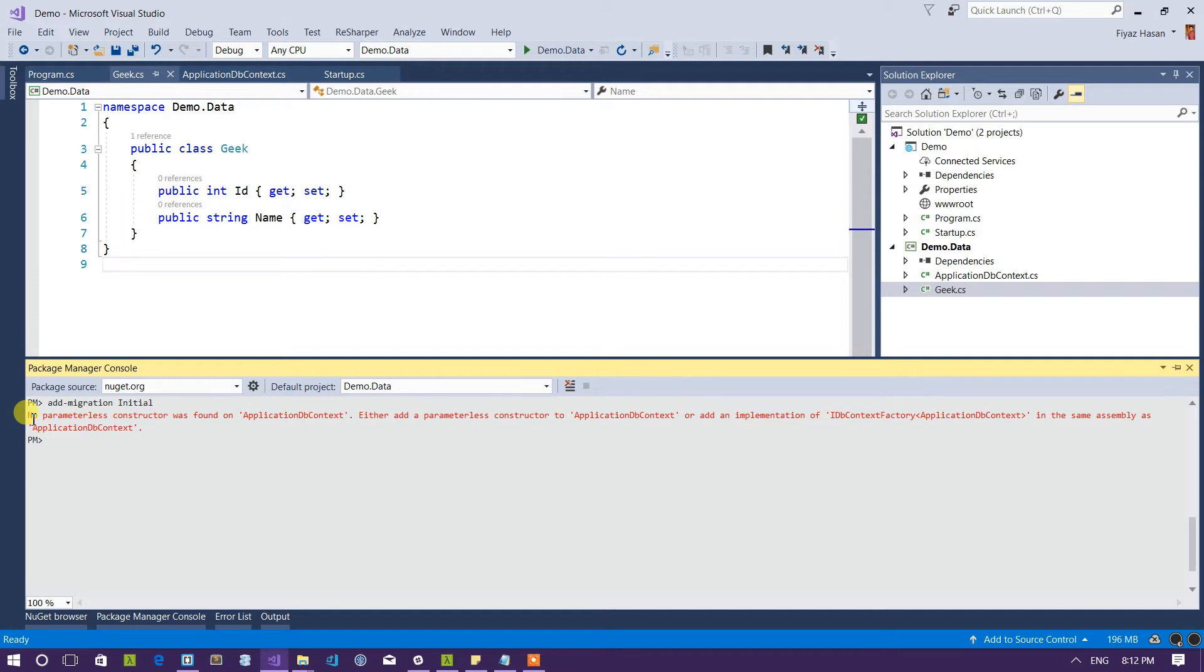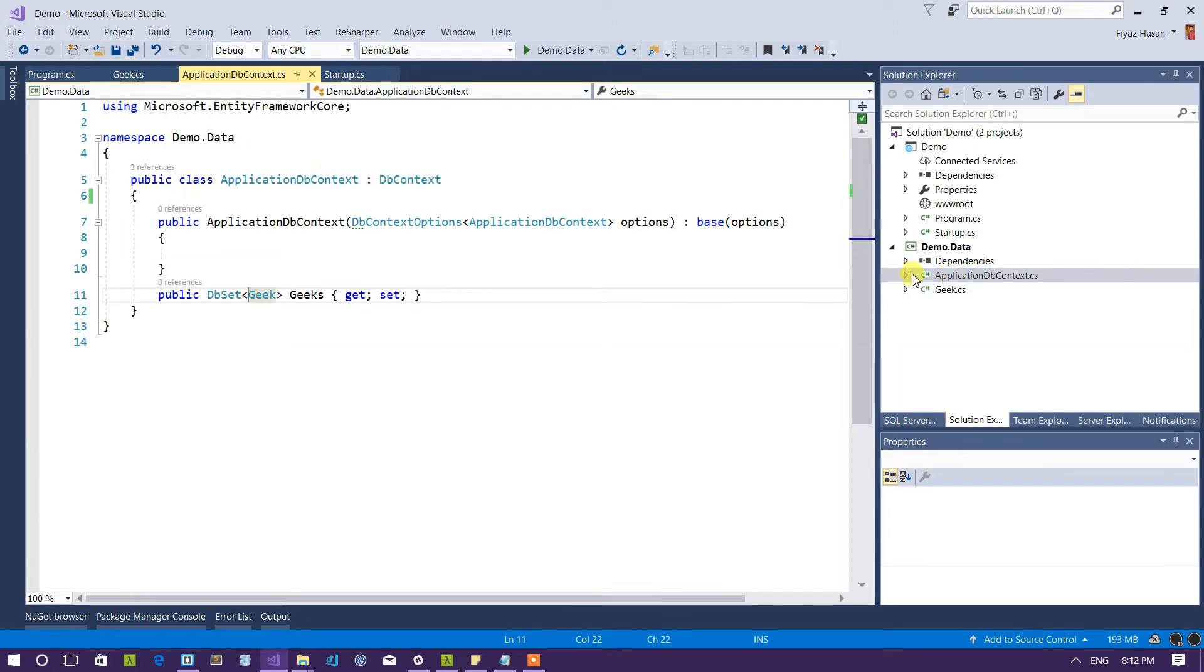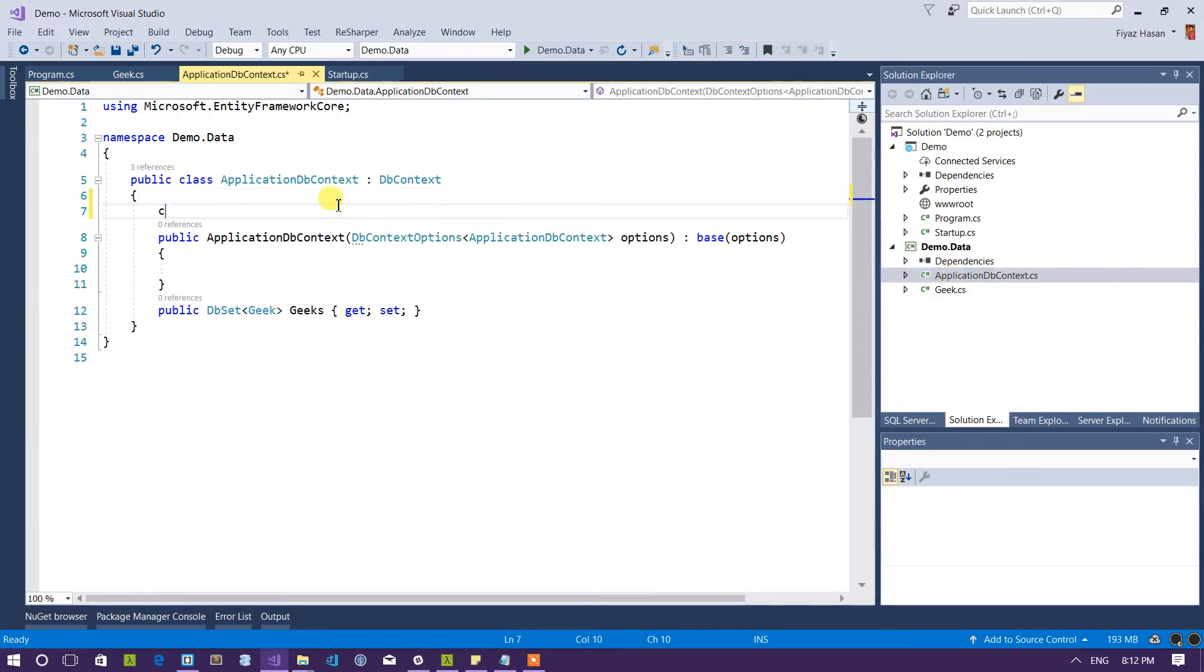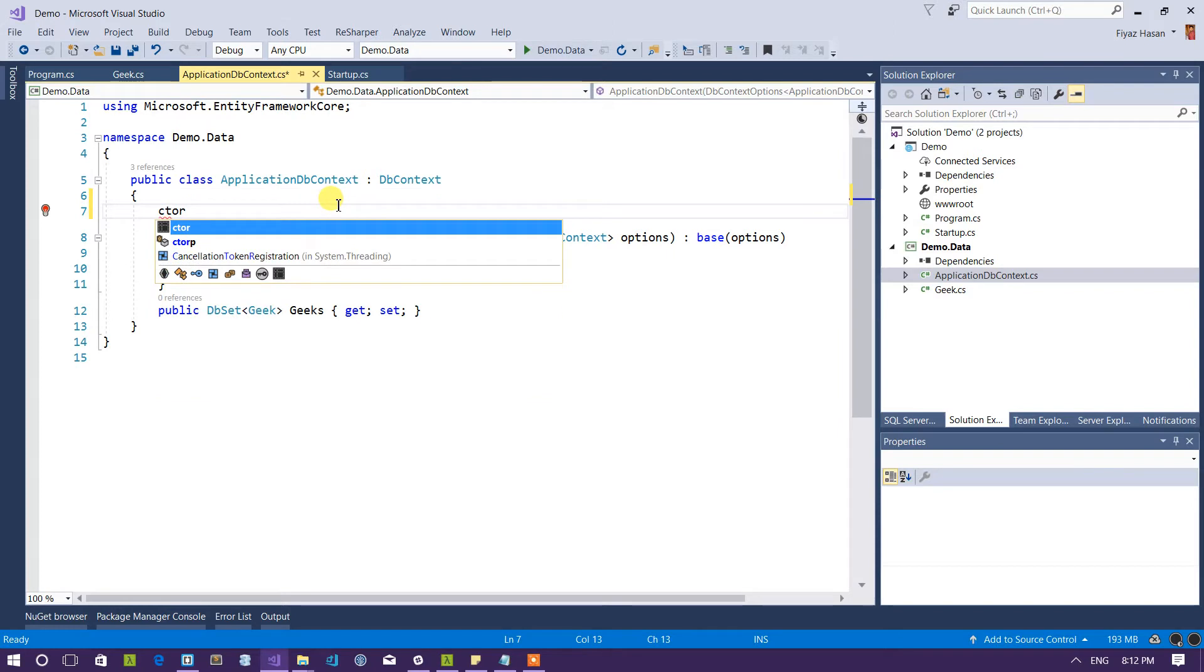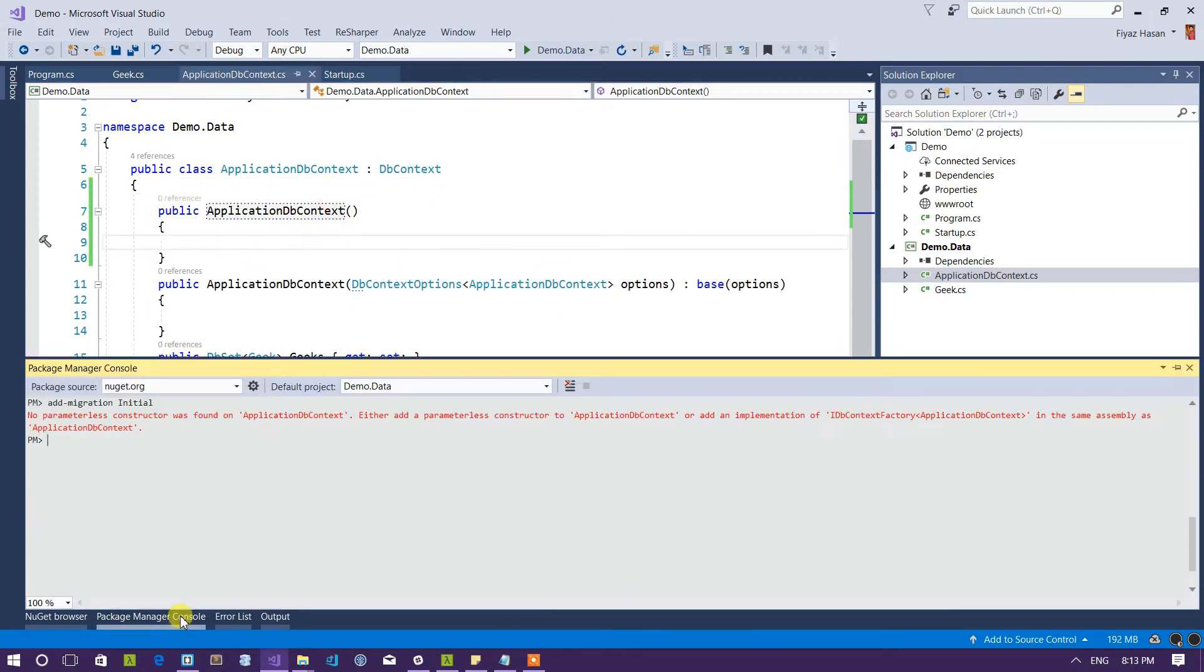It is saying no parameterless constructor was found on application DB context. Either add a parameterless constructor or add an implementation of IDbContextFactory. So let's see if I can add a new constructor here that is actually parameterless and run this add migration command again.